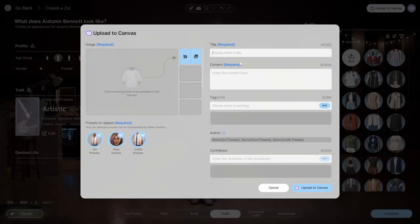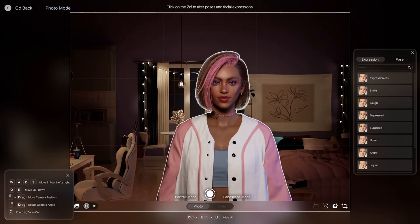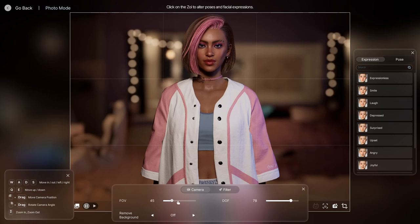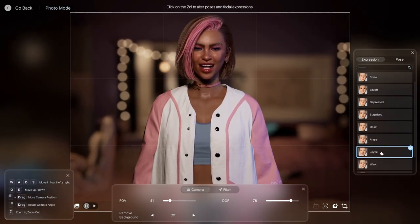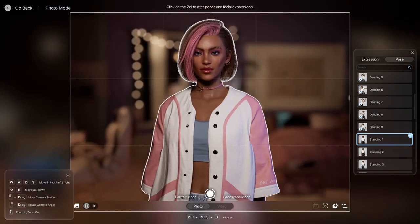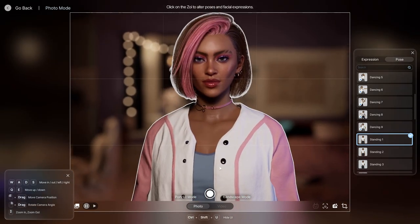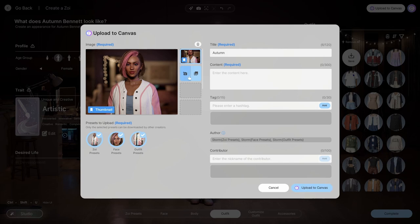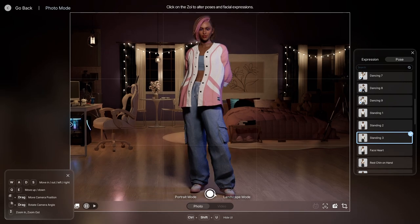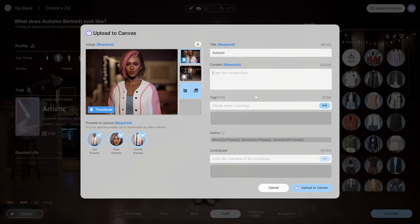After you're done creating your Zoe, you're able to upload it to Canvas, which is sort of a gallery. You can add a description, a title, and tags — basically like hashtags, up to 15. You can also take pictures for the thumbnail yourself, which I really like since it's not auto-generated by the game like it is in Sims. Canvas lets you see other people's creations as well as your own, and you're able to link your social media platforms.